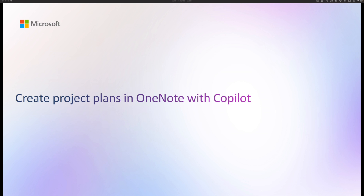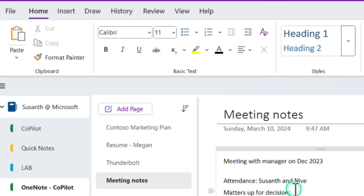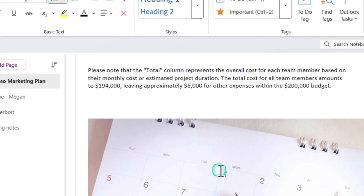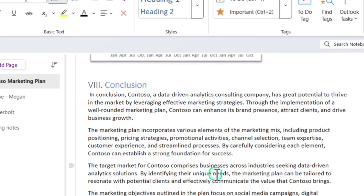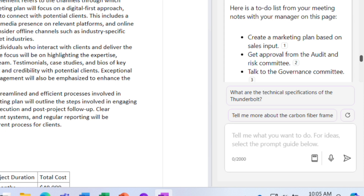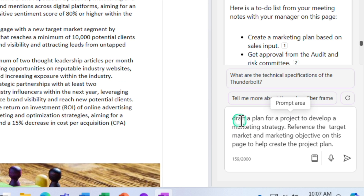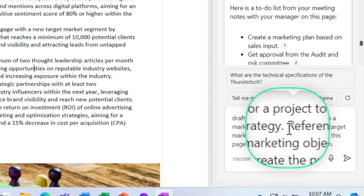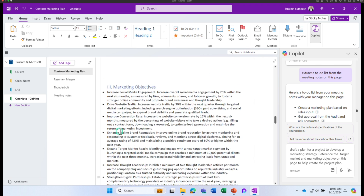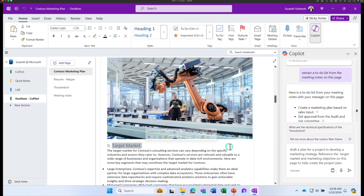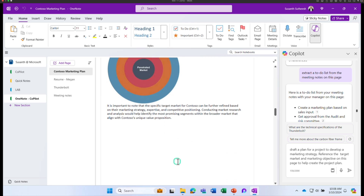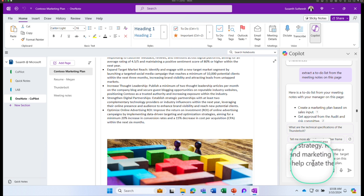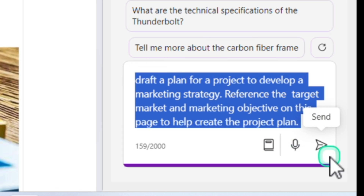In the next example, we are going to learn how to create project plans in OneNote with the help of Copilot. Let's go to the Contesso marketing plan. This document includes a marketing plan, some target market, some example about the cost, an implementation plan, and so on. I want to create a project plan based on this document. In the chat window I typed a prompt asking Copilot to draft a plan for a project to develop a marketing strategy, referencing the target market section and the marketing objective section on this page. Let's see what Copilot can come up with — clicking send.